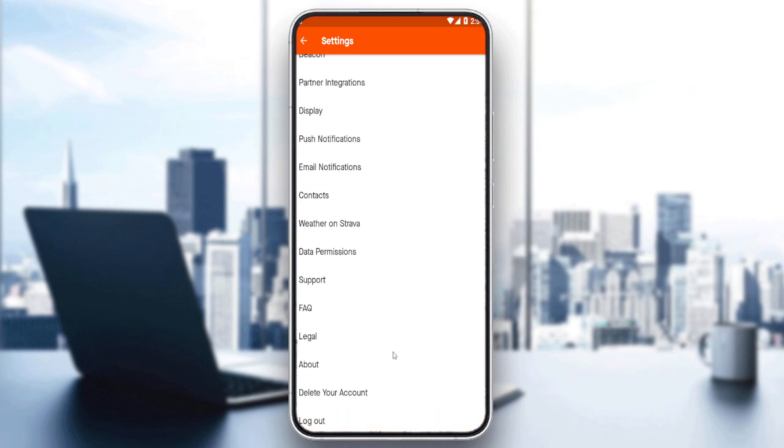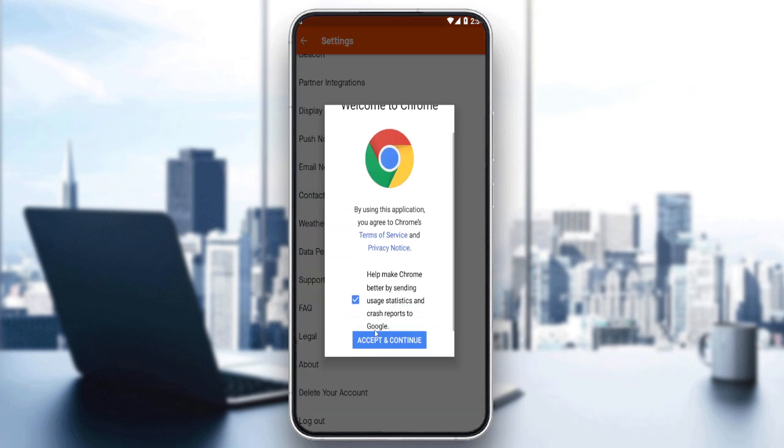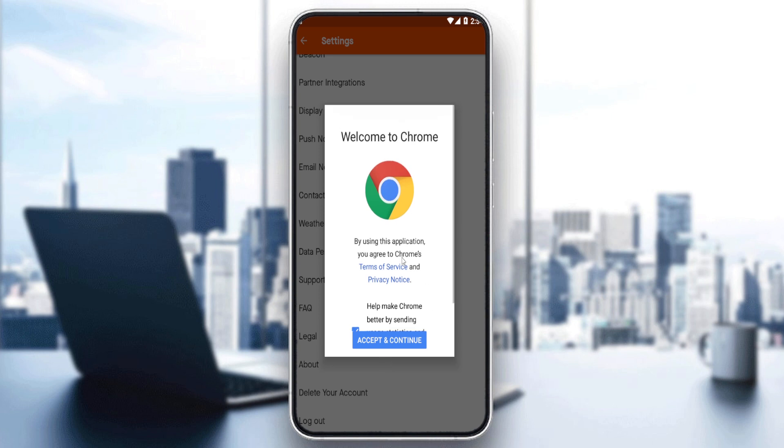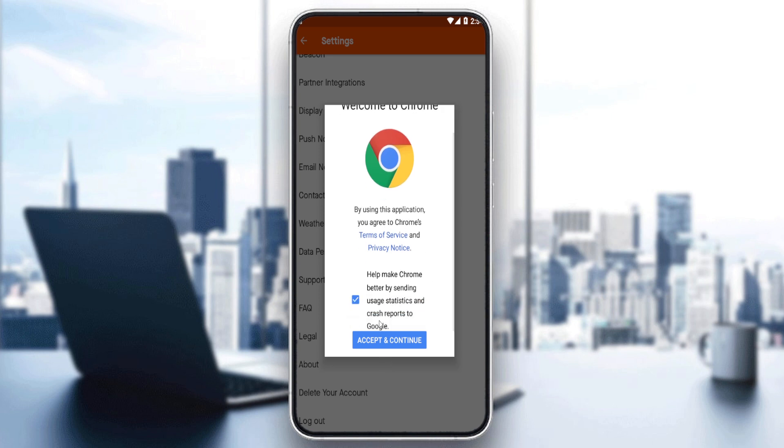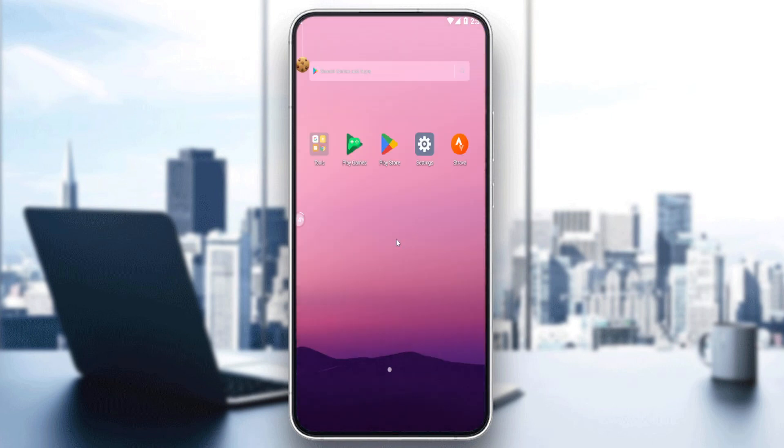If you want to delete your account, go down to the bottom of that page and you'll find the option to delete your account. If you click on it, you'll have to accept and continue to delete your account and follow the simple instructions. For me, I don't want to delete my account so I'm not going to do that. Thank you guys for watching this tutorial and goodbye.